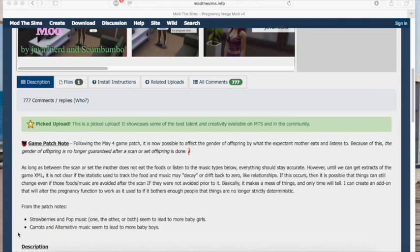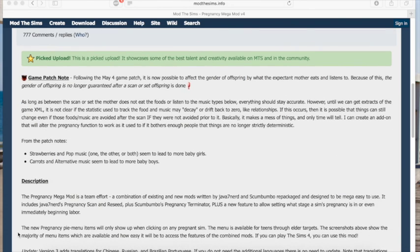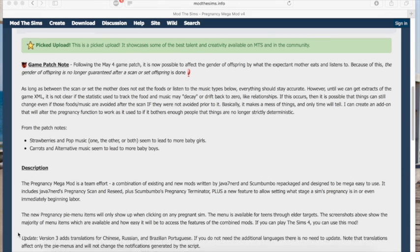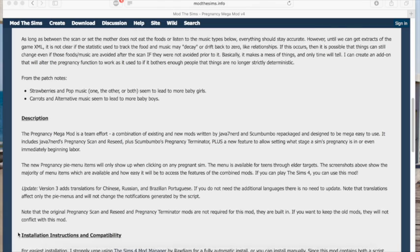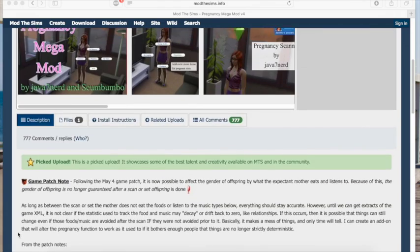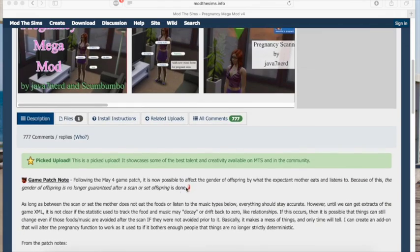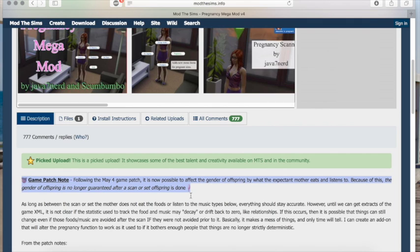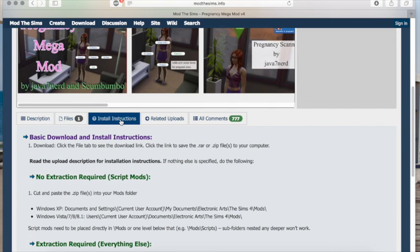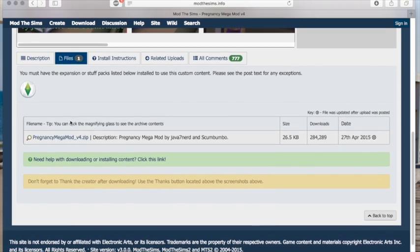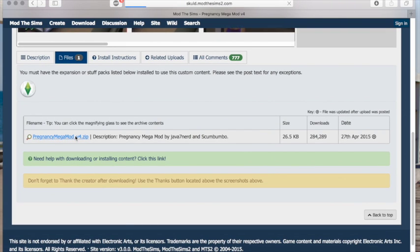So I'm installing the Pregnancy Mega Mod by Scumbumbo. What you're going to do first is find the mod you want to install, then read the description and all the notes about it, just so you're sure what you're putting into your game — and definitely read the latest game patch note. Then read the installation instructions, click on Files, and click on the file you want to download.